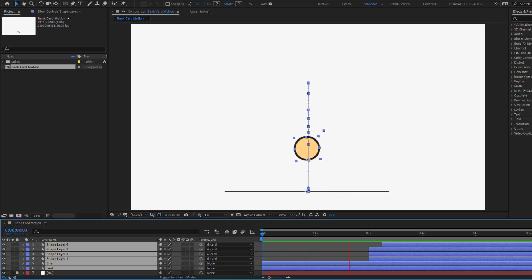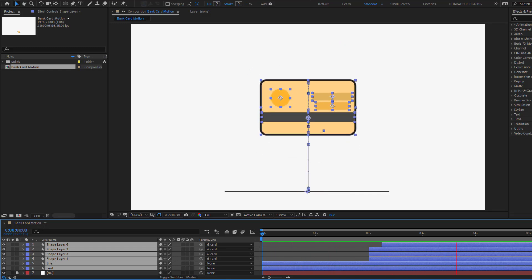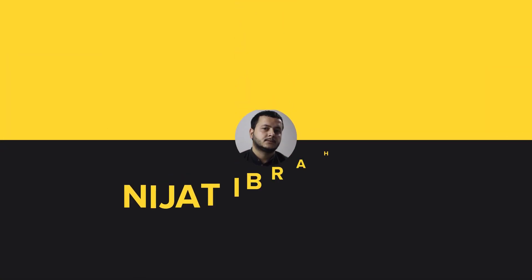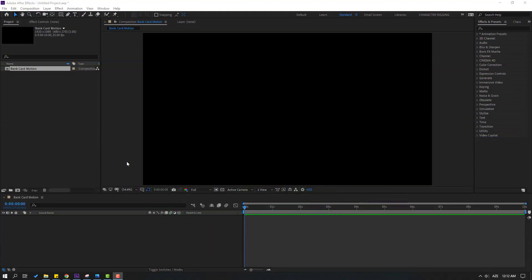Hey guys, welcome to my new After Effects video. In this video I want to show how to make this animation with After Effects. Let's get started. After finishing the video, I will share all project files for download.